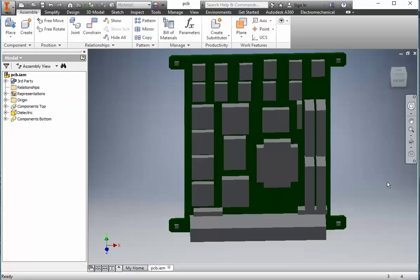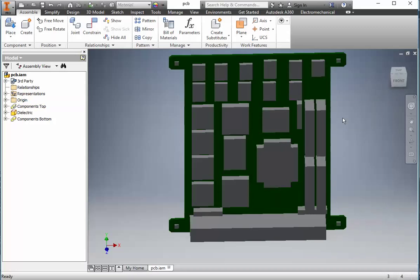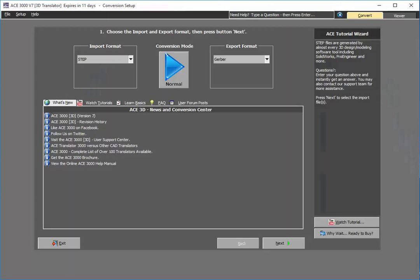All you simply do is save this out as a STEP file and then use ACE 3D to import the STEP file. ACE is able to be the intermediary between the 3D and the 2D role that the electronic engineer requires. In this case, I'll have STEP for the import format.